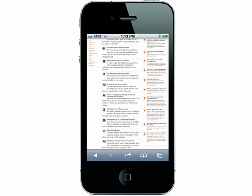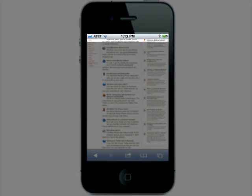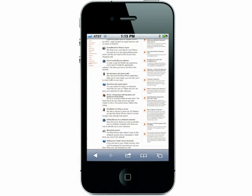If you need to quickly scroll up to the top of the page, double tap the top bar to quickly page up.